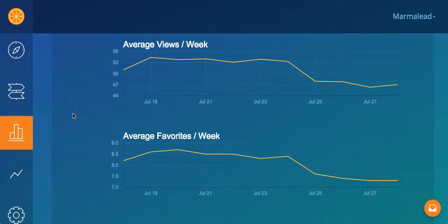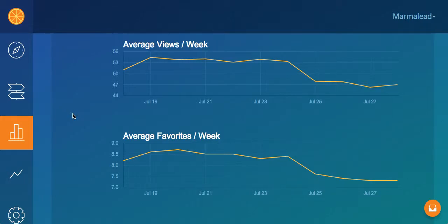Average views per week — again, seasonality. Are we starting to approach a holiday and you're starting to see some upticks in the markets you're tracking? That's a great time perhaps to start optimizing those listings.